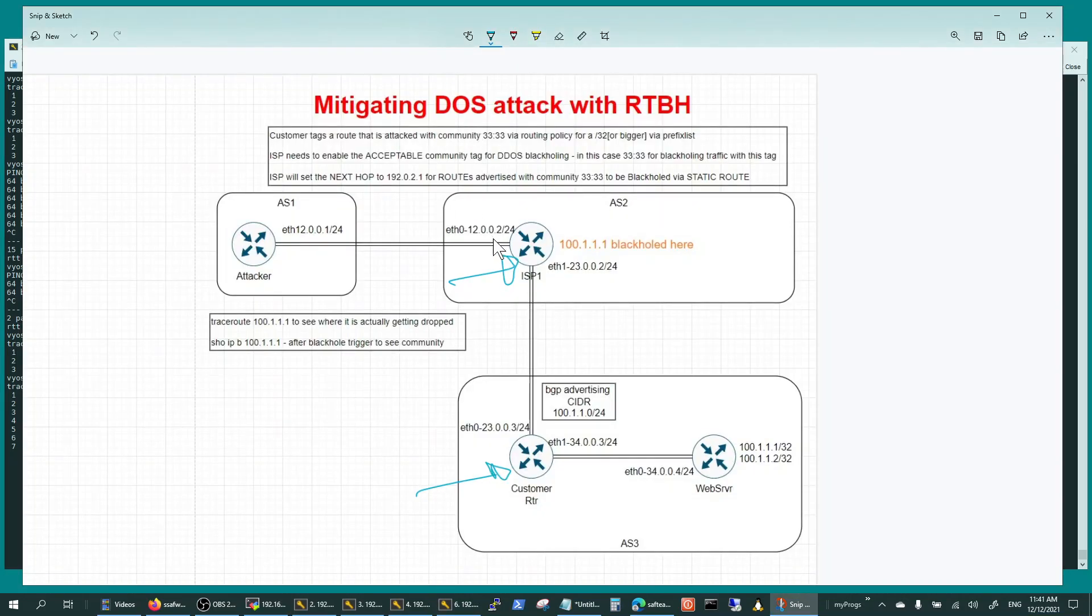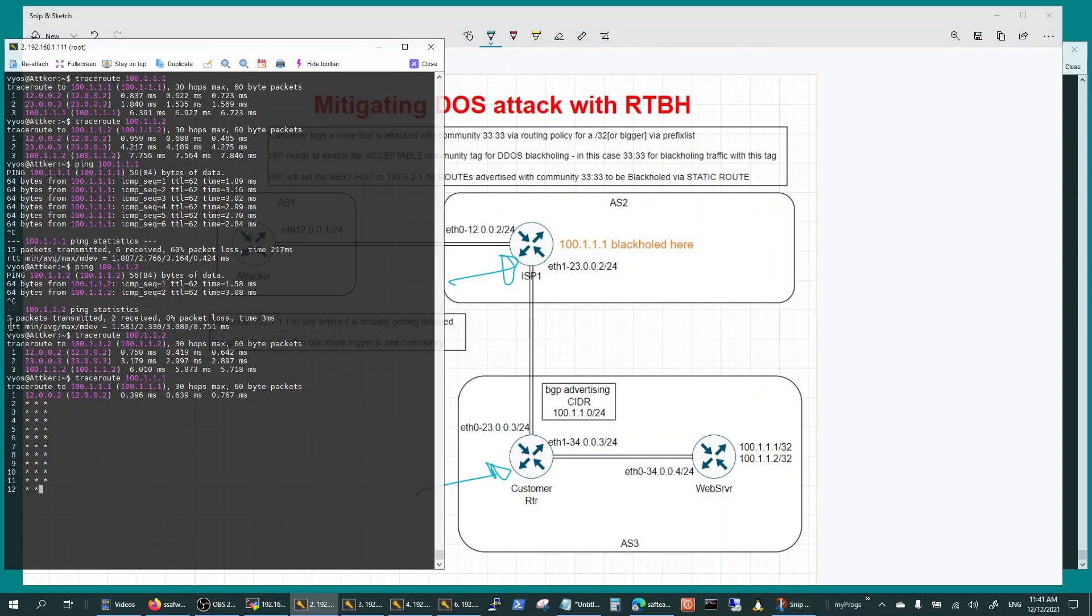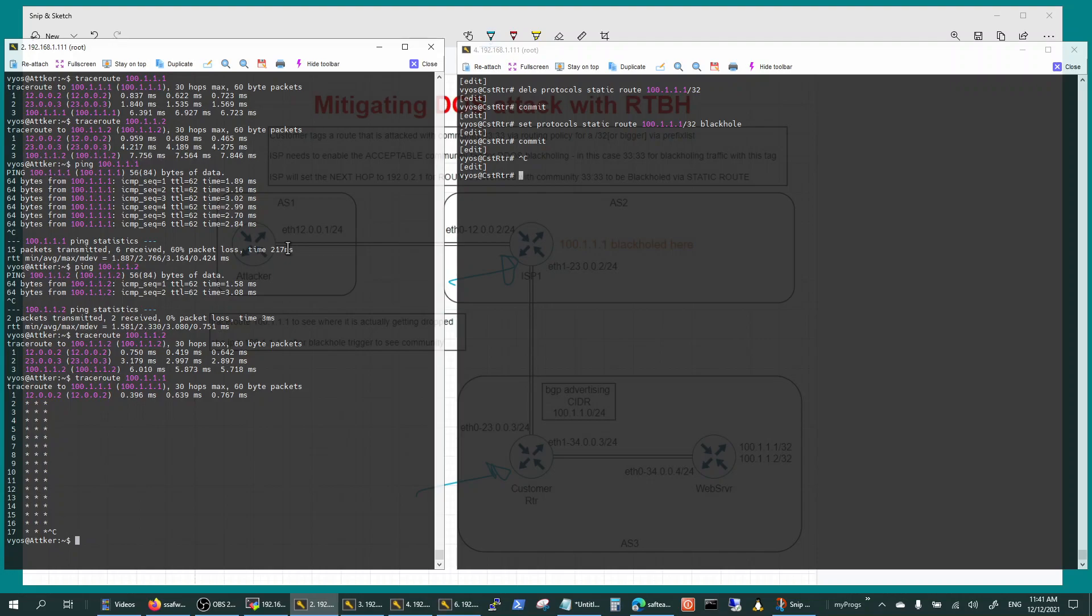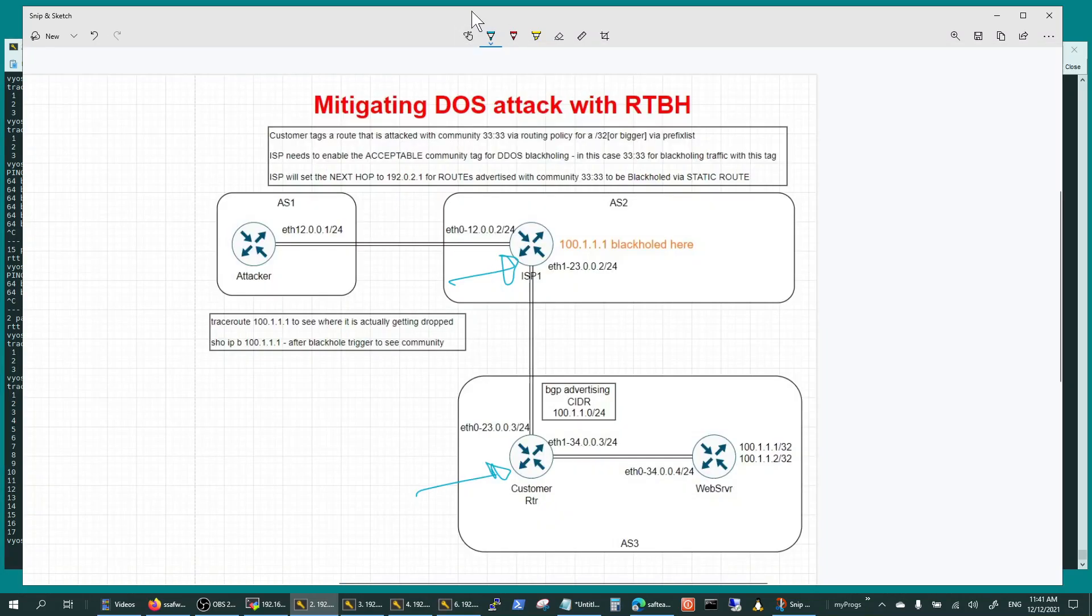So 12.0.0.2 is right here and 23.0.0.3 is right here. So that's how this black holing works. It's a great technique - it does not permit the traffic, so it is protecting your infrastructure from harmful traffic coming in.